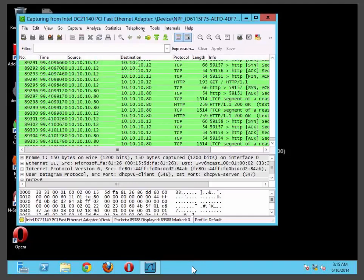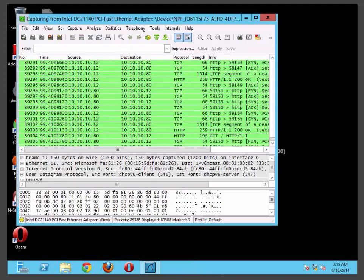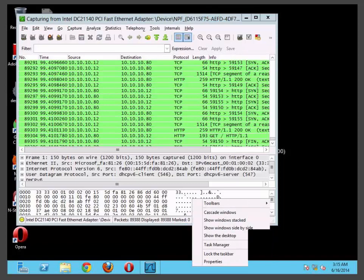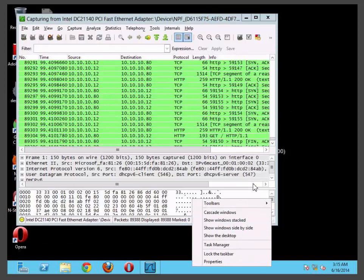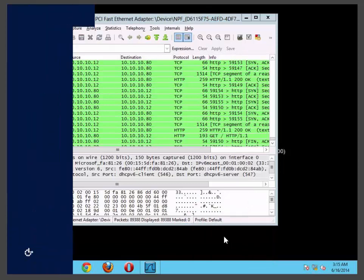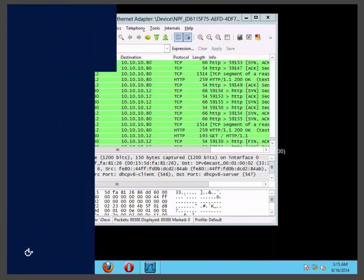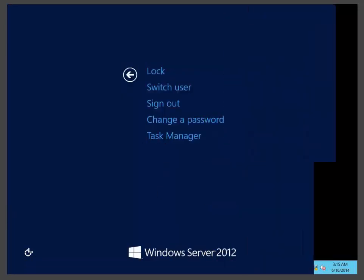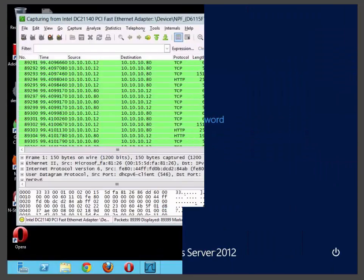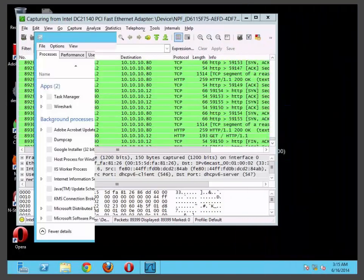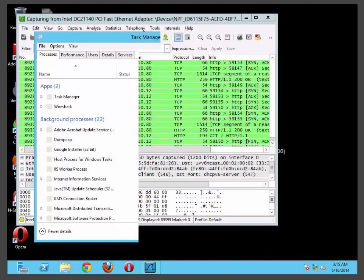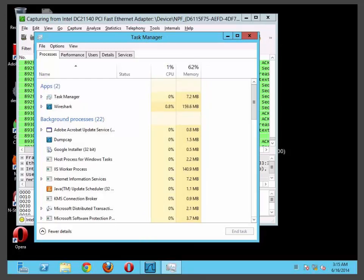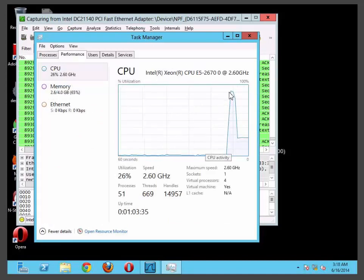You can also verify this from your task manager. In this case I'm just going to click task manager. Task manager will pop up. Just go to performance button and press on it. And you should be able to notice that the ethernet connection goes very high during the attack.